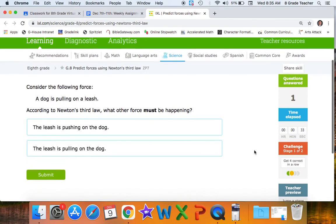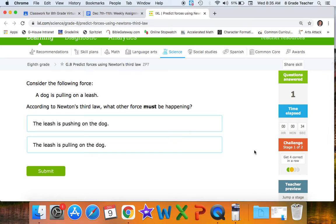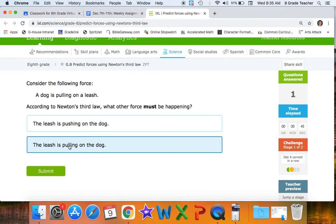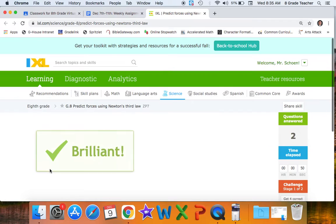Consider the following: a dog is pulling on a leash. According to Newton's third law, what other force must be happening? Notice it's describing the type of force — pulling. Therefore, the opposite must be happening in the opposite direction. The dog is pulling on the leash, so the leash is also pulling on the dog.